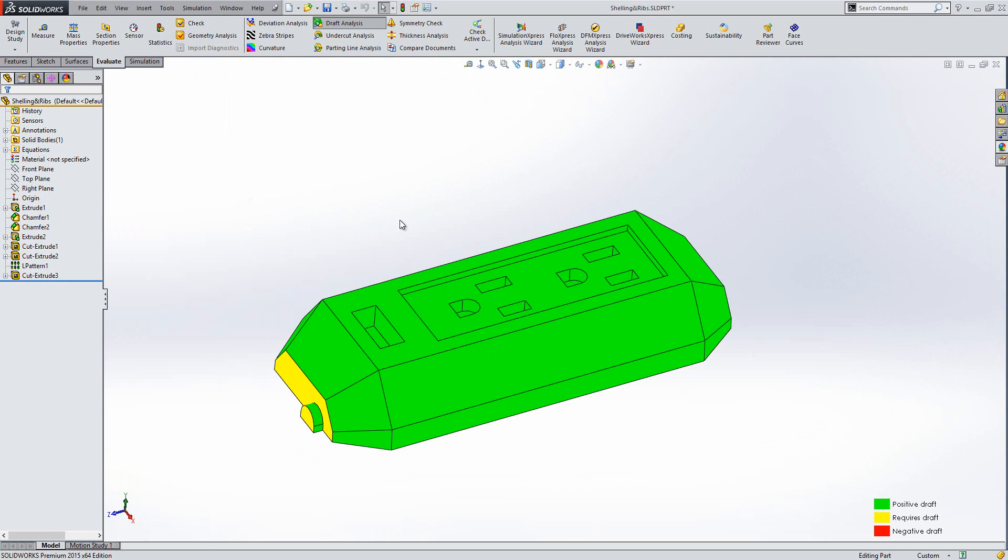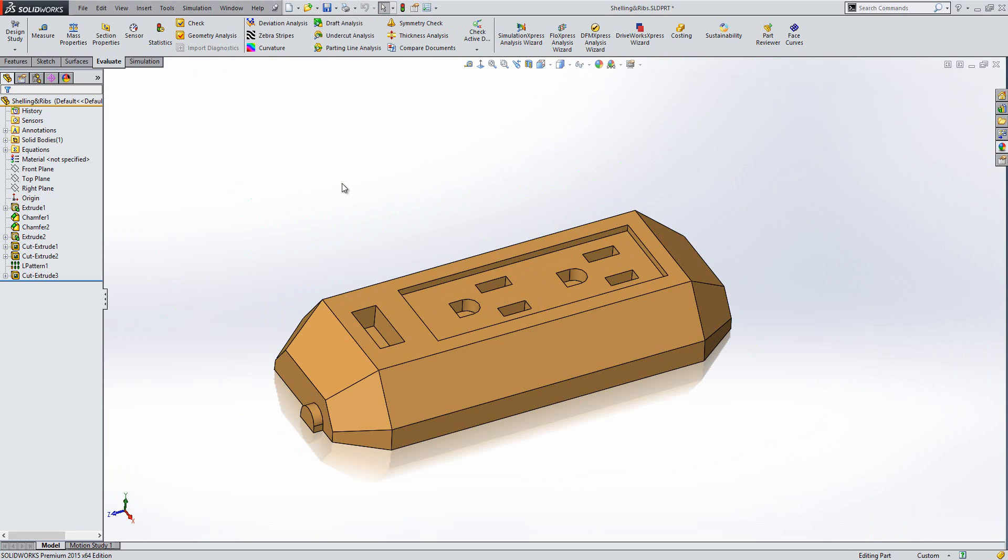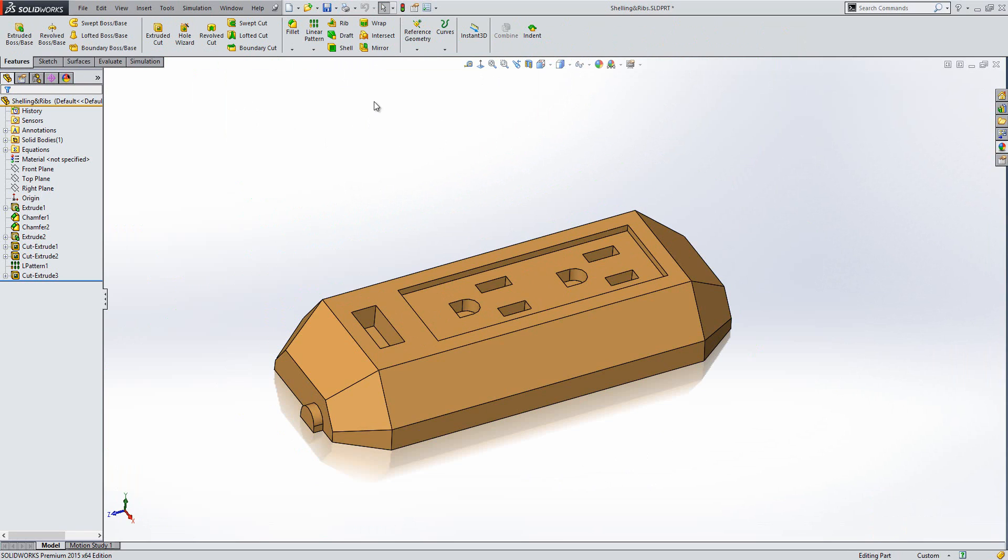So what I'm going to do is I'm just going to turn draft analysis off now. To disengage you, you just have to click the button again. And I'm going to go and actually apply draft to this. So, what we need to do is go to the Features tab and then use the Draft tool which lives here.